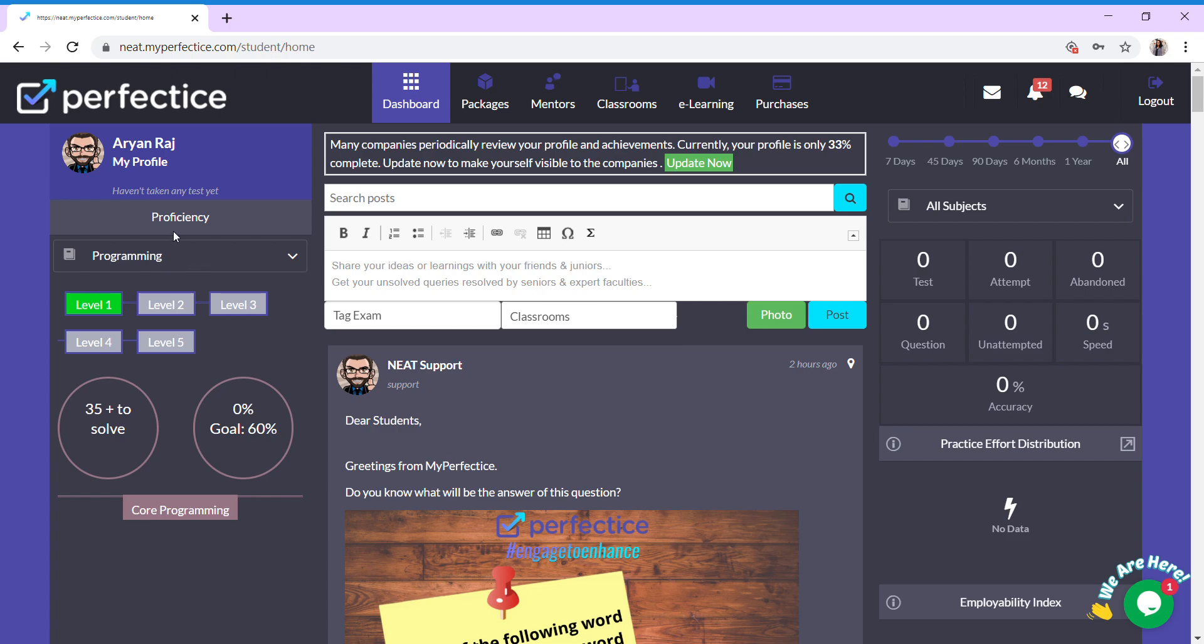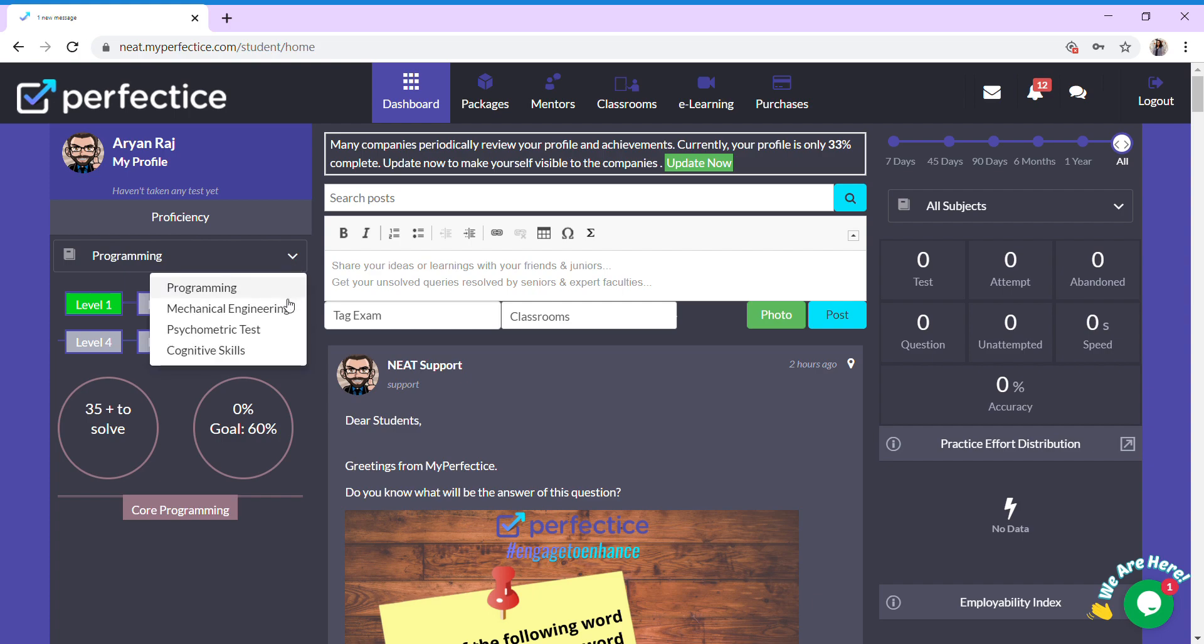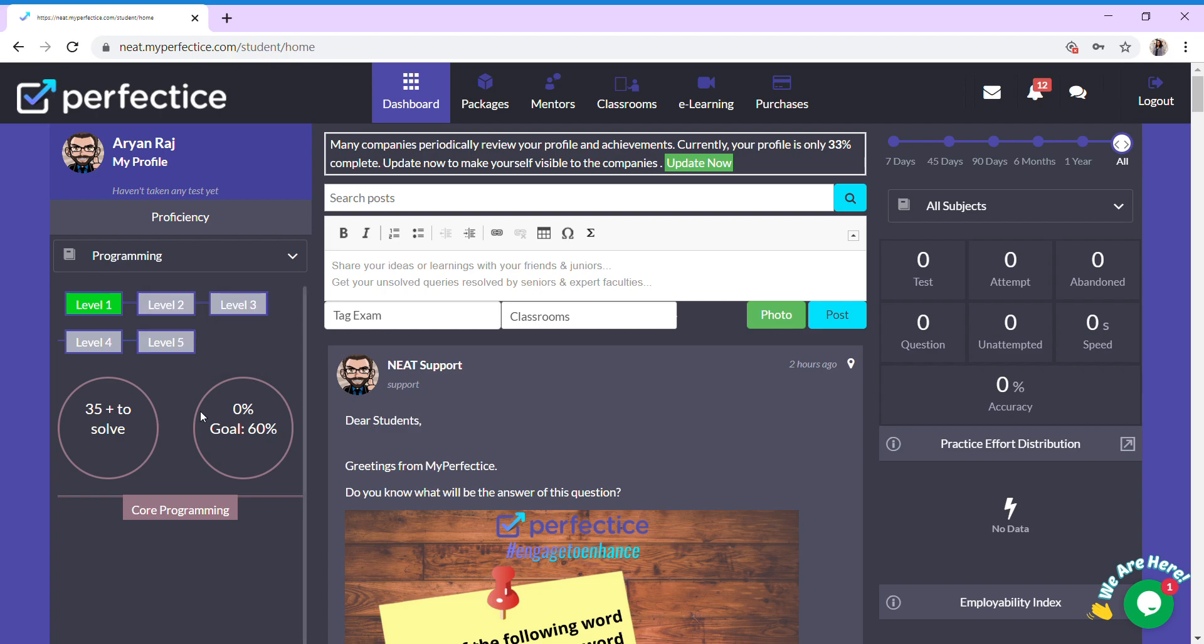Here you can see your proficiency levels in programming, mechanical engineering, psychometric tests, or any other tests you are tagged in. The next levels get unlocked one by one as you improve and practice.